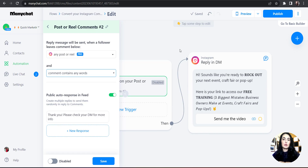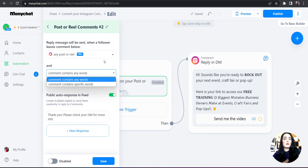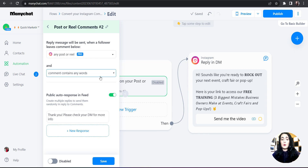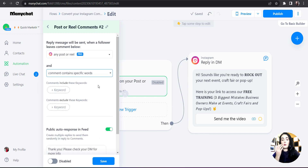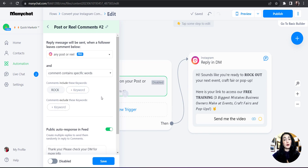The next thing you need to identify is how you want ManyChat to crawl your comment section — you need to identify the keyword it's looking for. You have two options in the drop-down: if you select 'Comment Contains Any Words,' it will trigger the workflow anytime anybody comments on any post or reel. I don't want that — I want it to be very specific because I'm promoting a free training course for a very particular group of my audience. So I'm going to select 'Comment Contains Specific Words' and enter the keyword 'rock.'